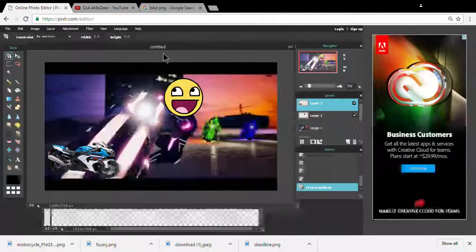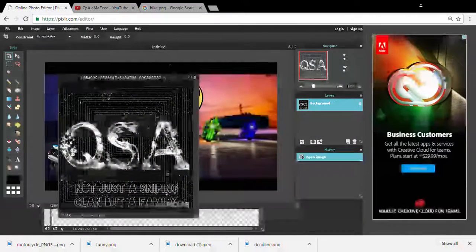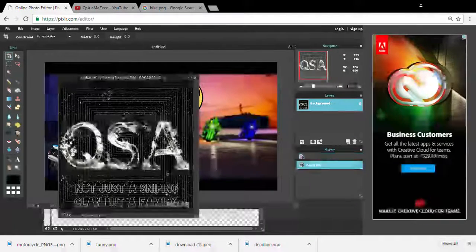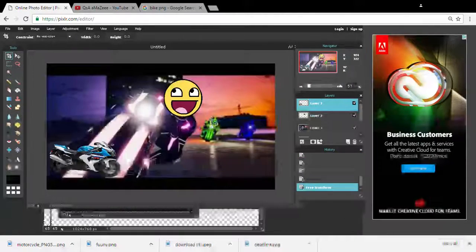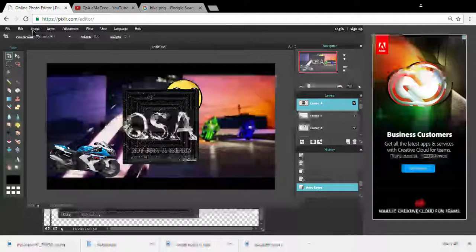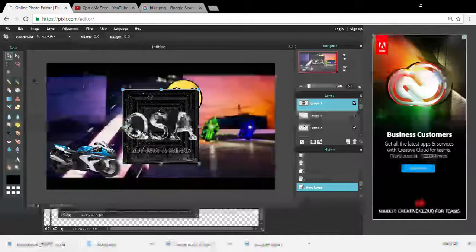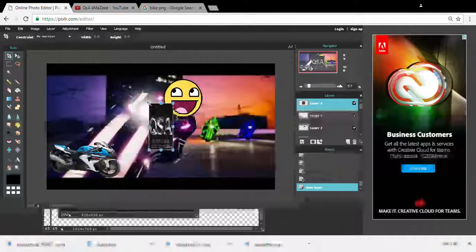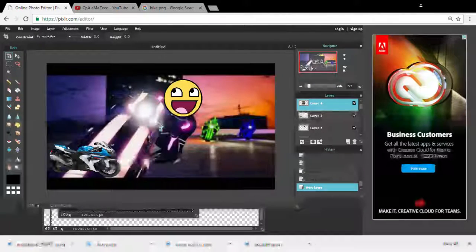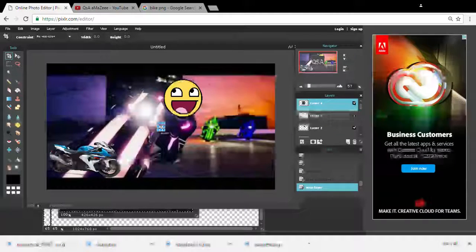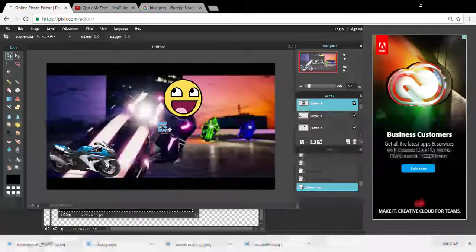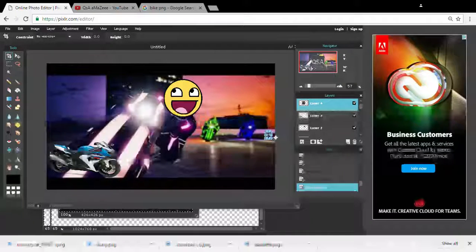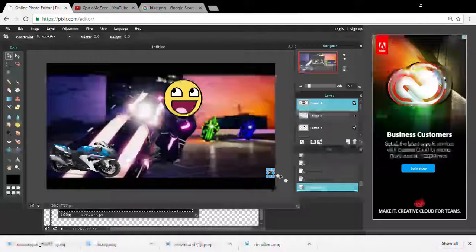Oh, my little watermark I guess. Ctrl A, ctrl C, back, ctrl V. I'll put it kind of small. I'll move it right here.